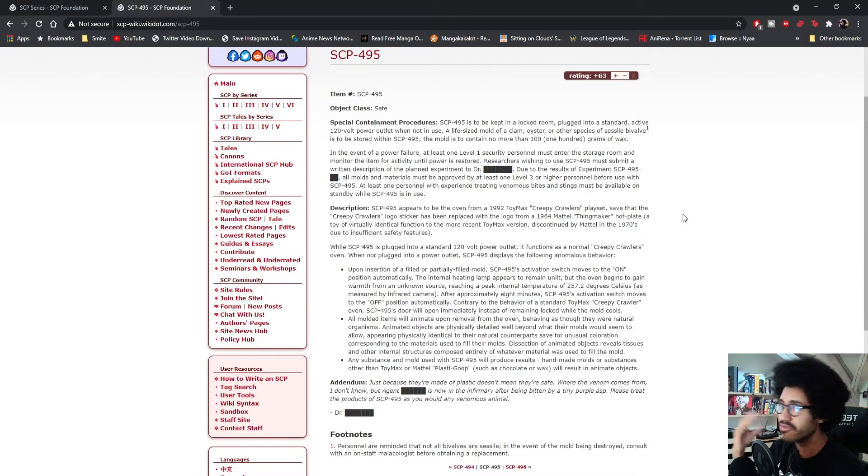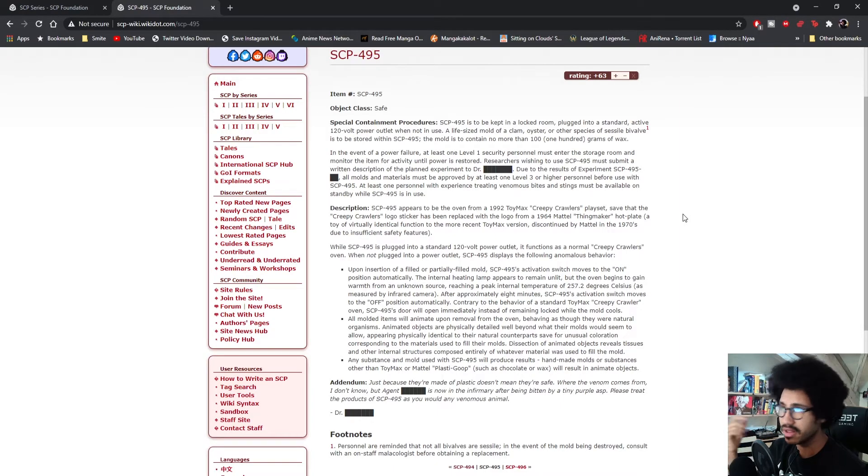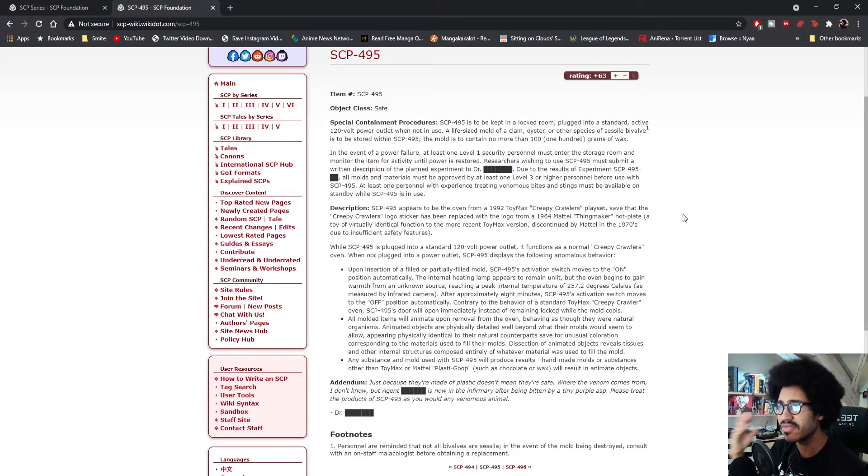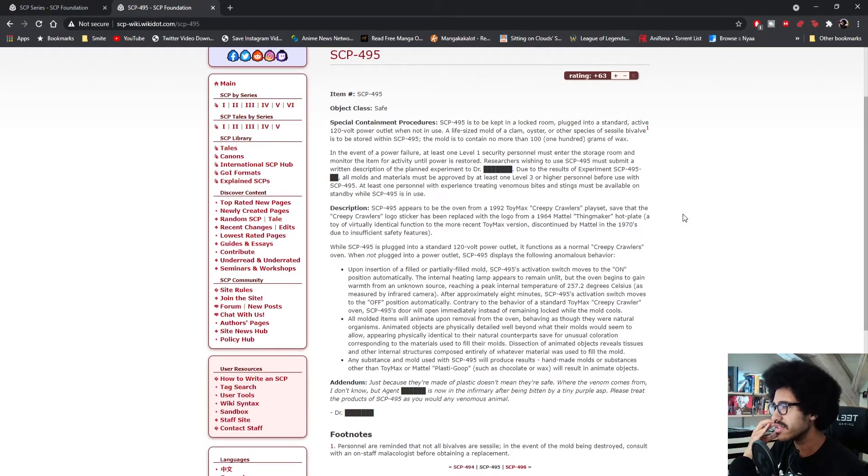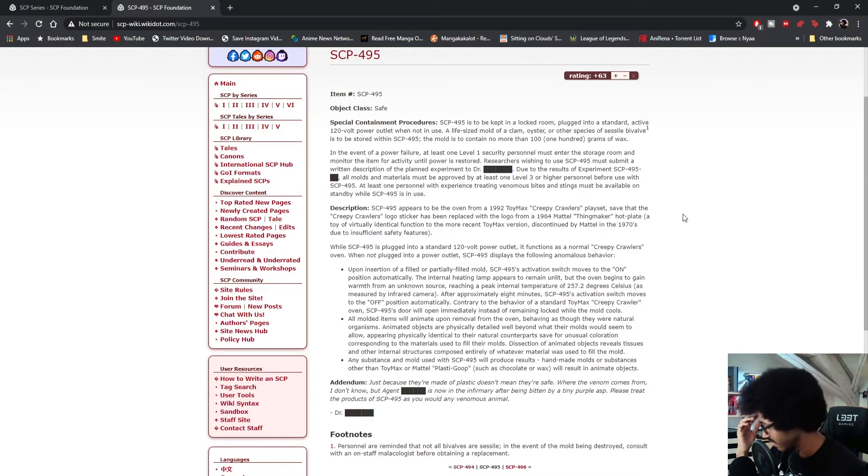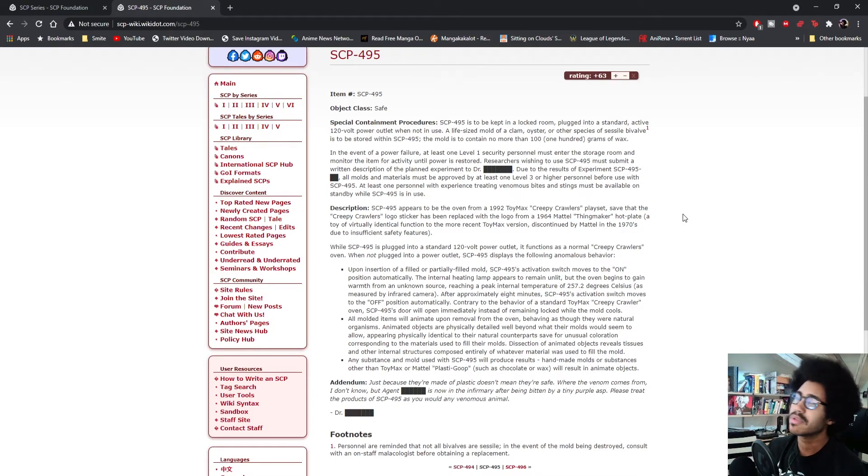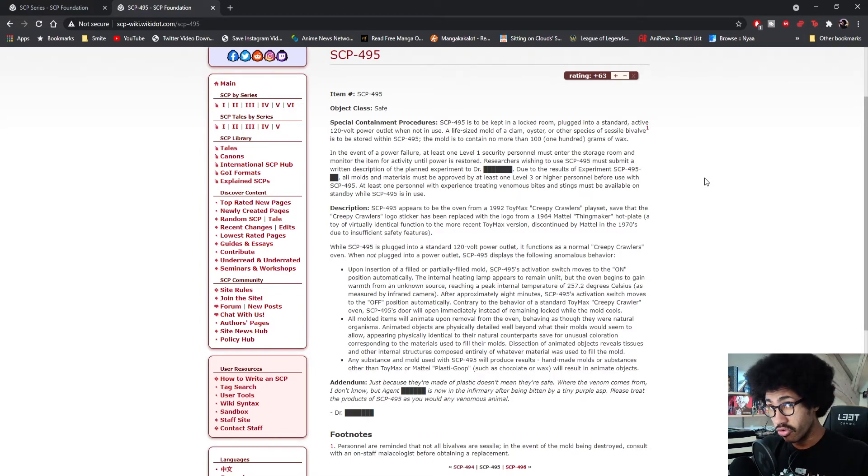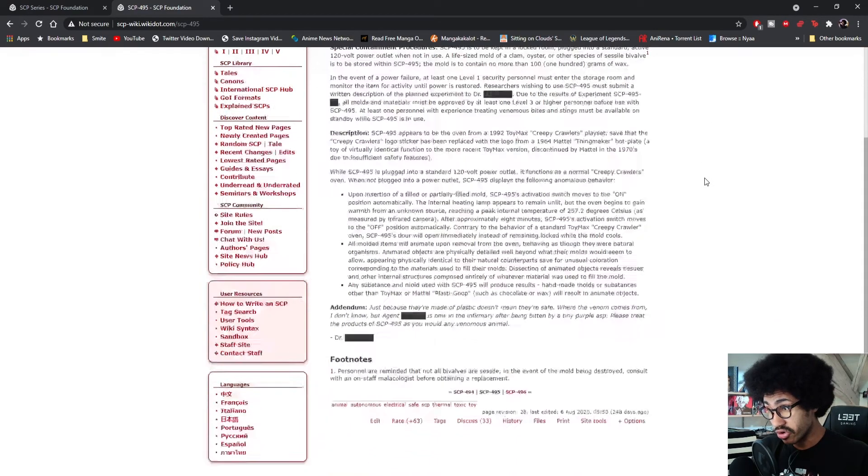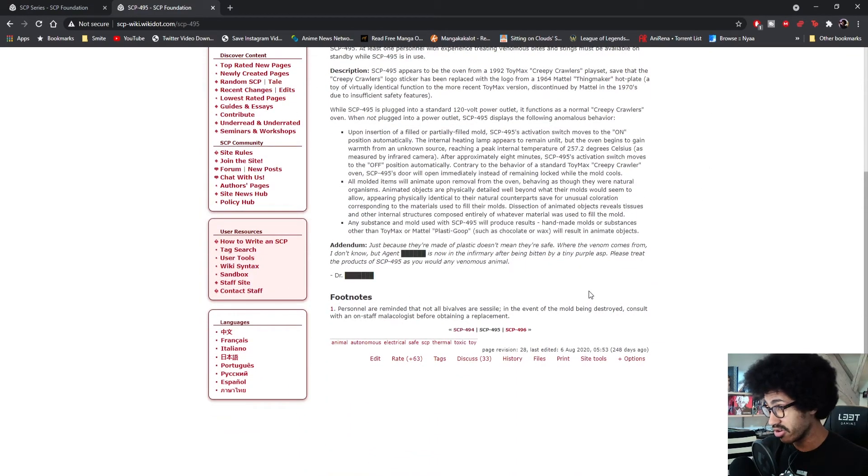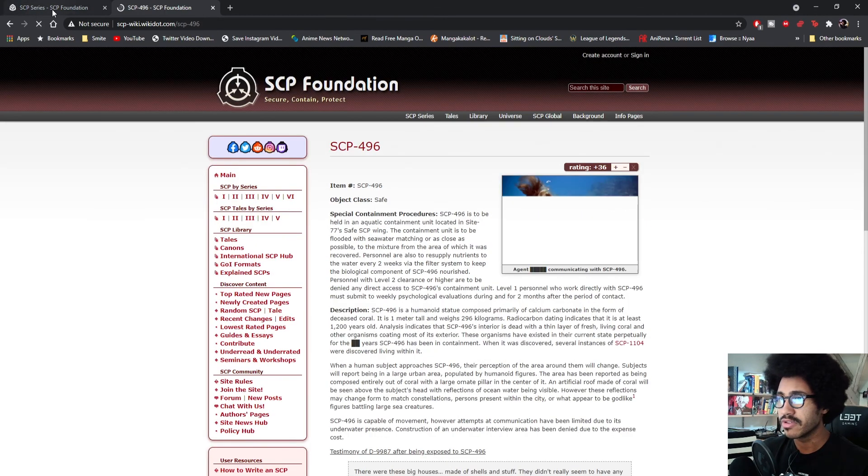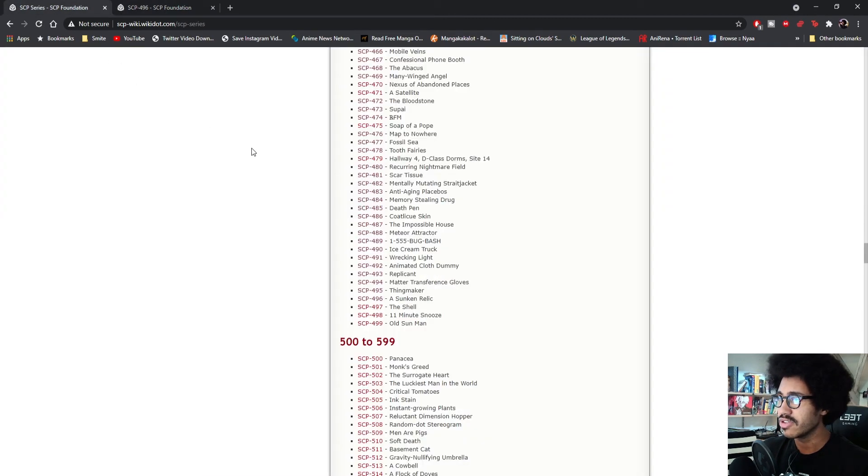Like you threw it in the oven, you cook it, and then it comes out and it's like alive. Something about that seems like it's in my head, I don't know why. But yeah, as always write in the comments what you guys think about this one. We're going on to the next one, we're slowly but surely reaching the end of this.